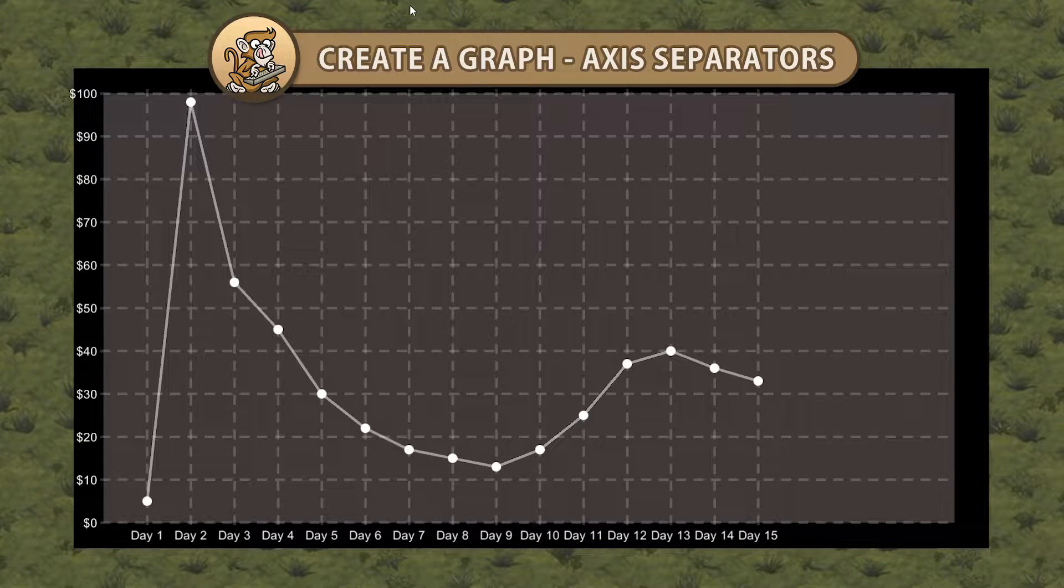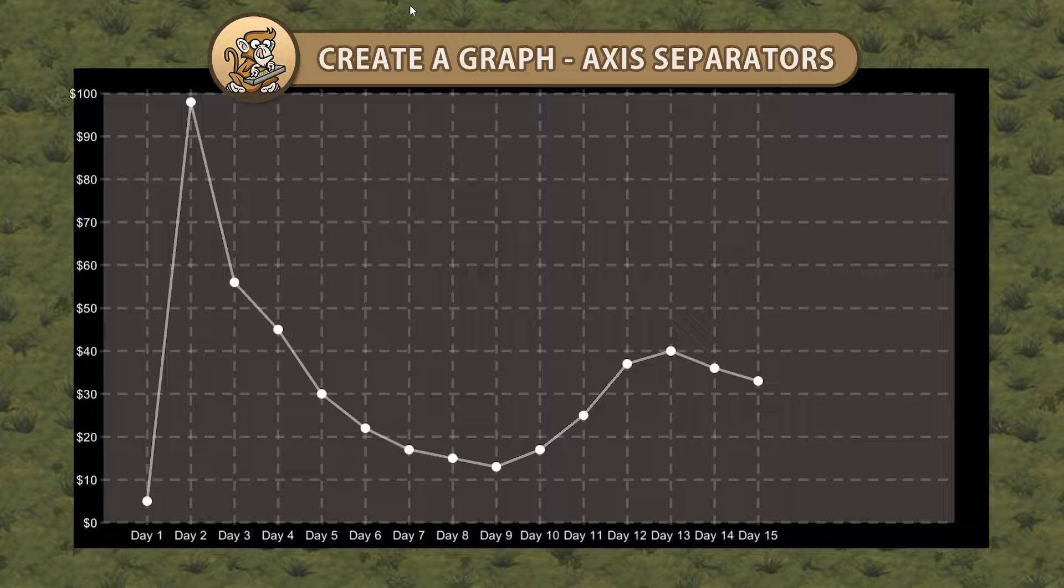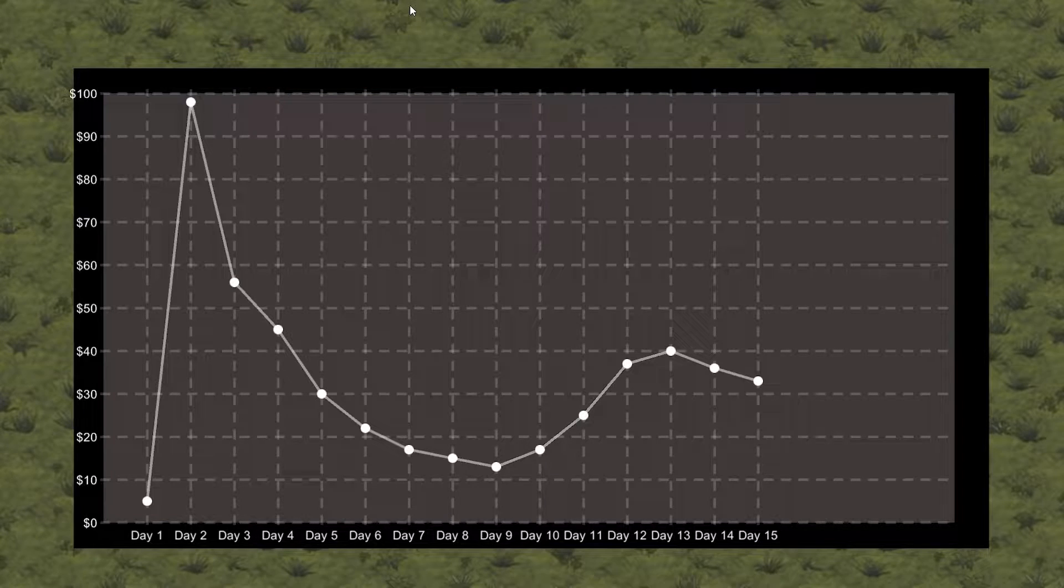Hello and welcome, I'm your CodeMonkey and in this video we're continuing to create a graph in Unity. We're going to add some customizable labels to our axis separators. Let's get started.